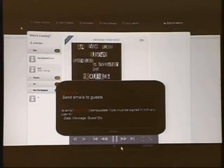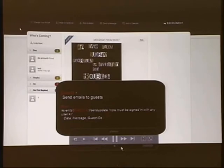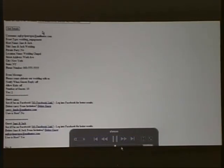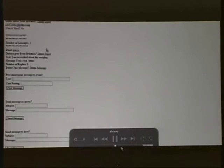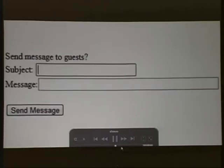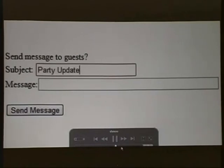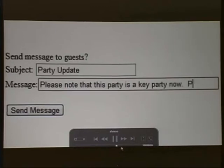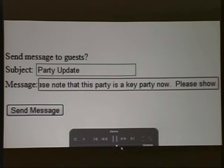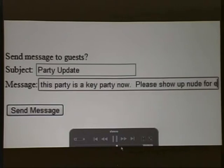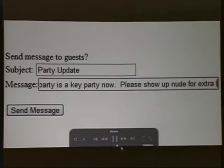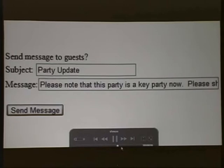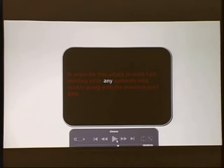We can send emails to guests. This is what we were talking about a little bit earlier. All you need is a message and the guest IDs that you want to send to. So back to the tool here. We've just loaded up an invite, and we'll just say party update. Go ahead and put a message in here. It's a key party now. Please show up nude for extra fun. Okay. So we'll send this message to all the guests, minus the host. The host has no idea that this just happened. But this is another fail. And this is very interesting.